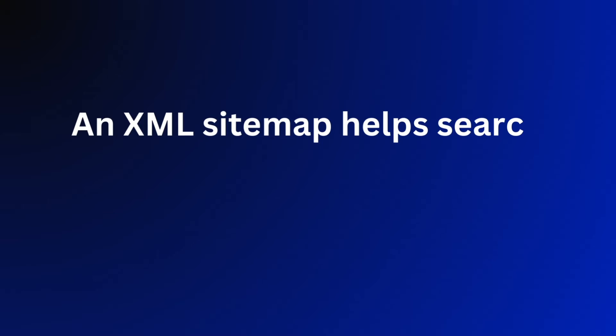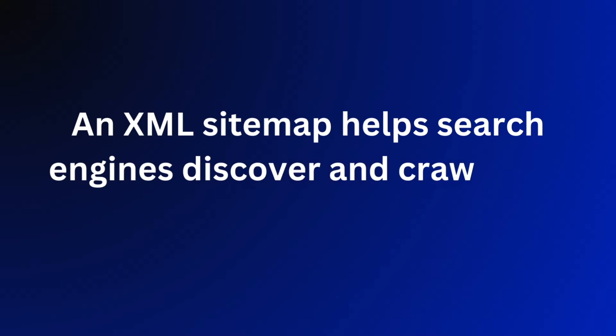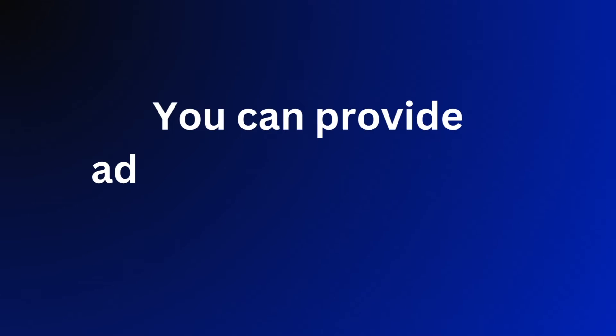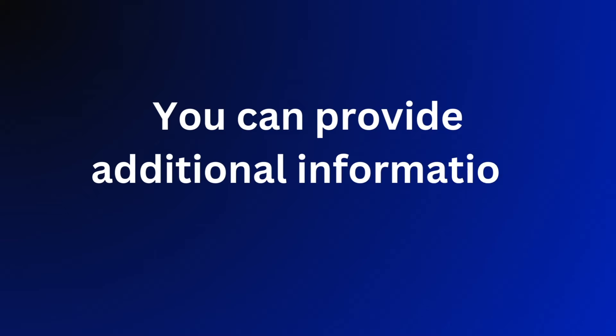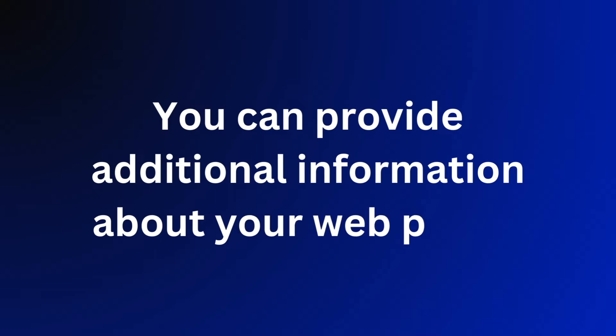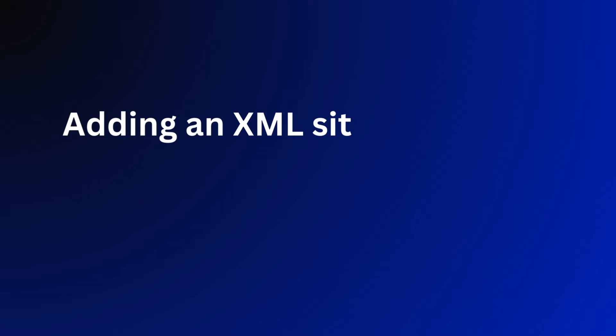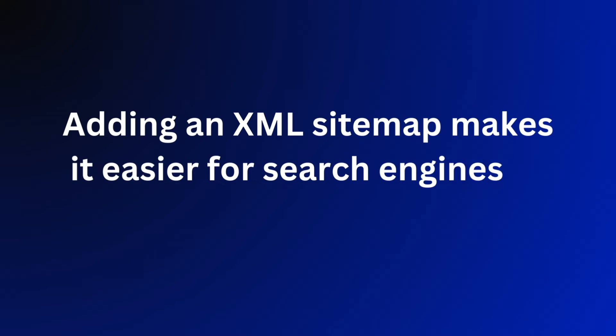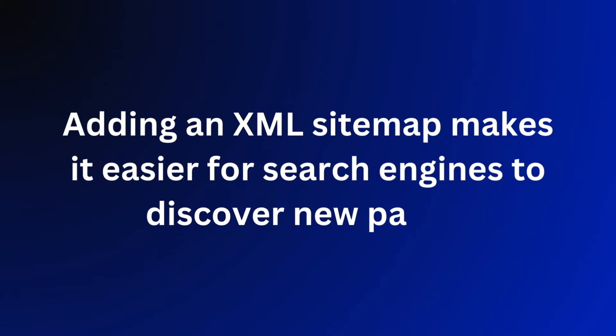You can provide additional information about your web pages, and adding XML sitemap also makes it easier for search engines to discover new pages.